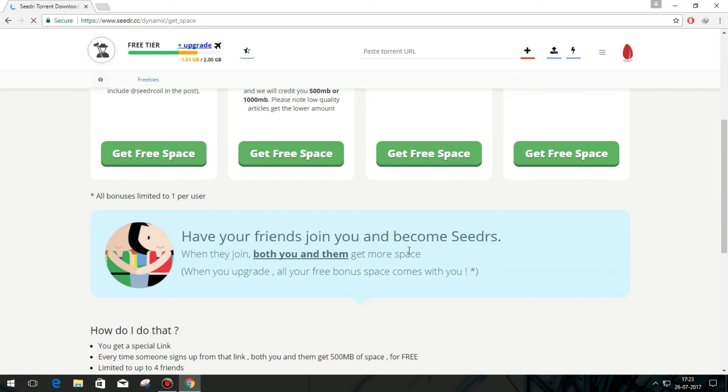If you find my video useful, please like my video and subscribe. It will help me to grow up.